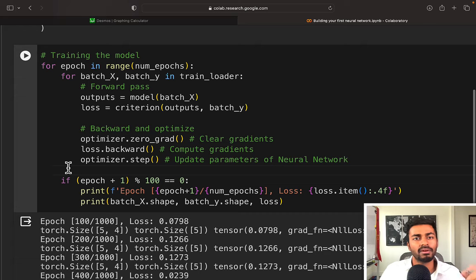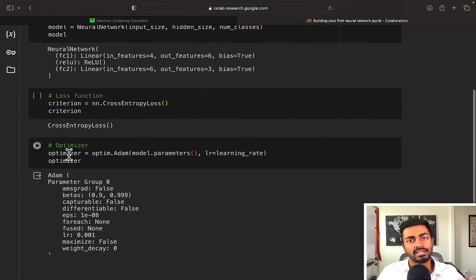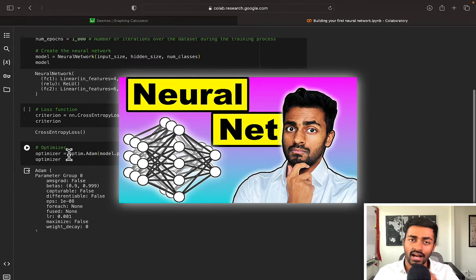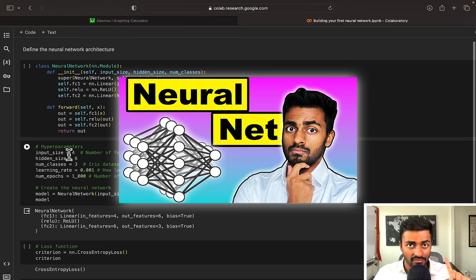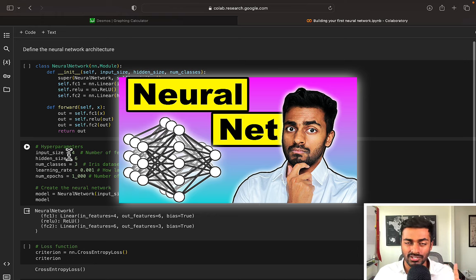If you want to implement this in PyTorch code, it's actually just a single line — loss.backward — which will compute the gradients. And then if we want to actually learn and update the parameters, it's simply optimizer.step. If you want a more detailed code walkthrough, you can check out my video on building your first neural network, linked down in the description as well.